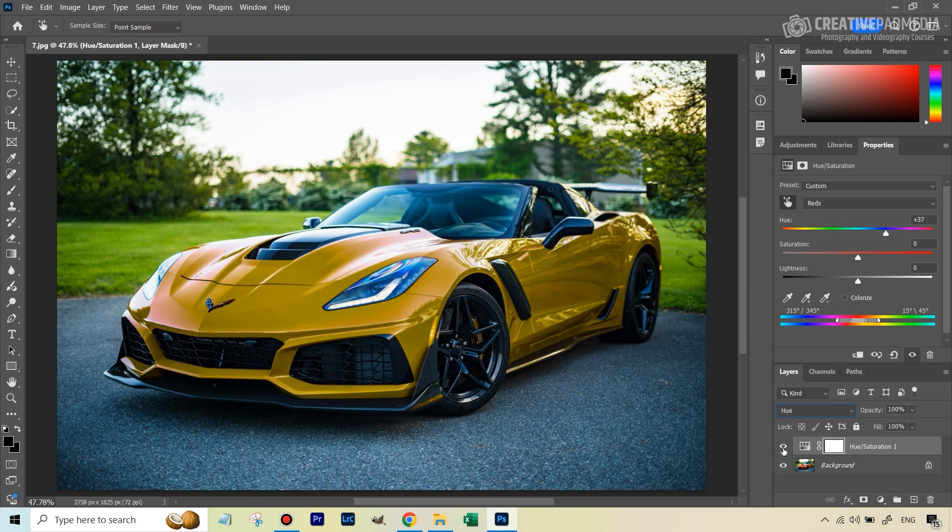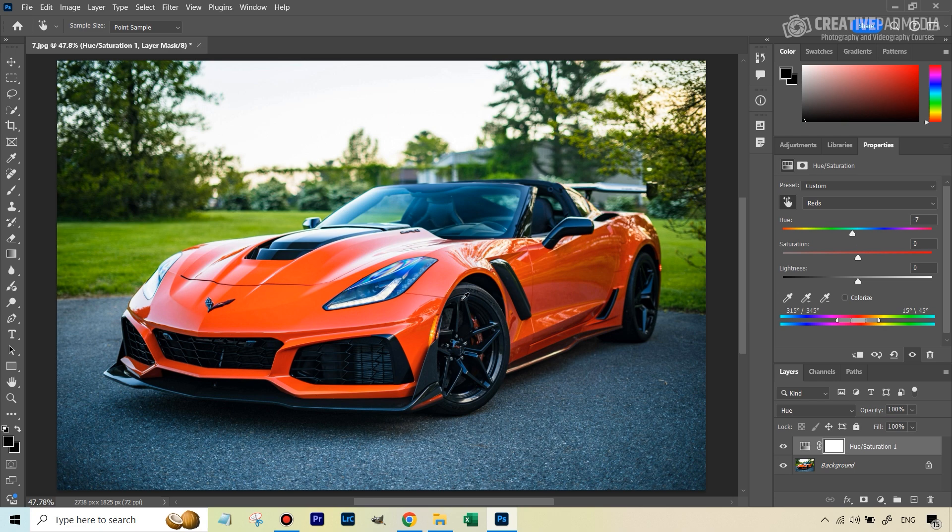So if we now see the before and after, you see, the only change that we get is in the color. And this is going to be a much more accurate and real representation when you change the color like this.